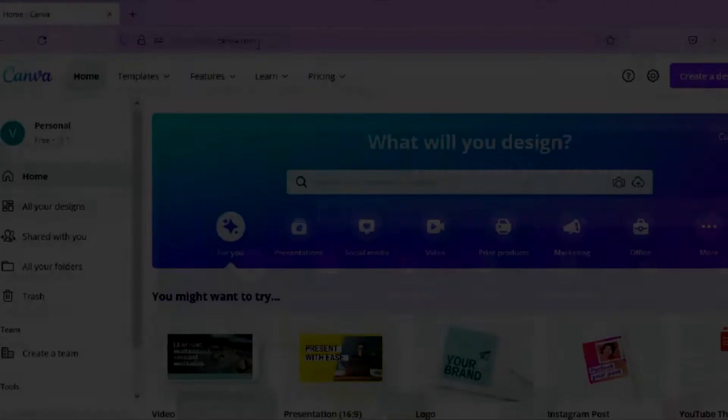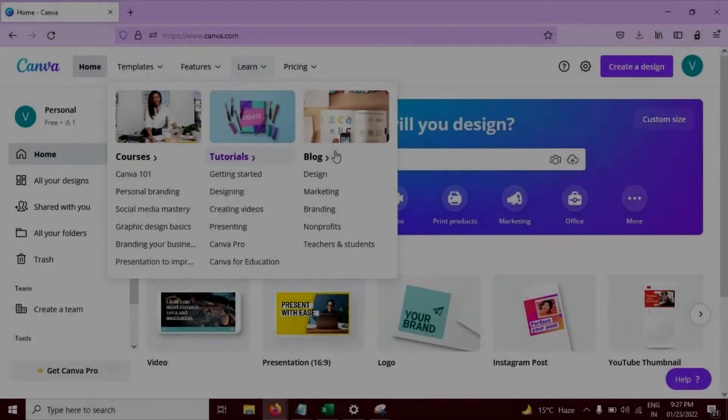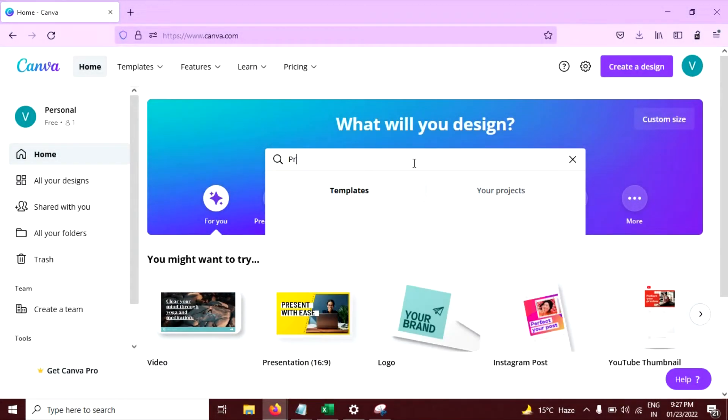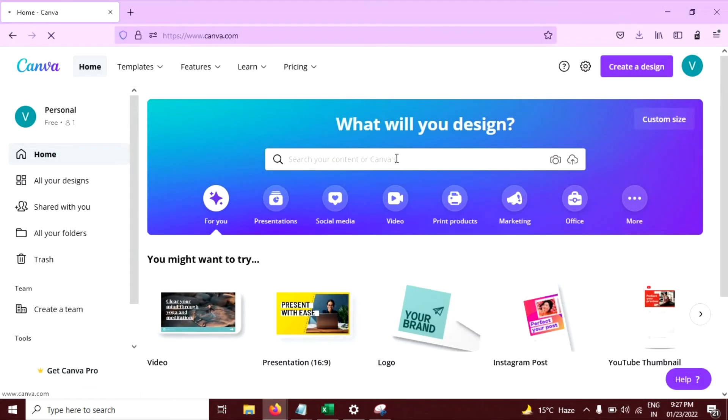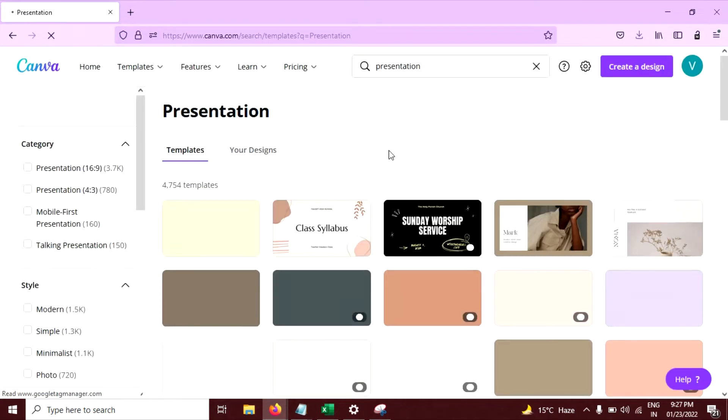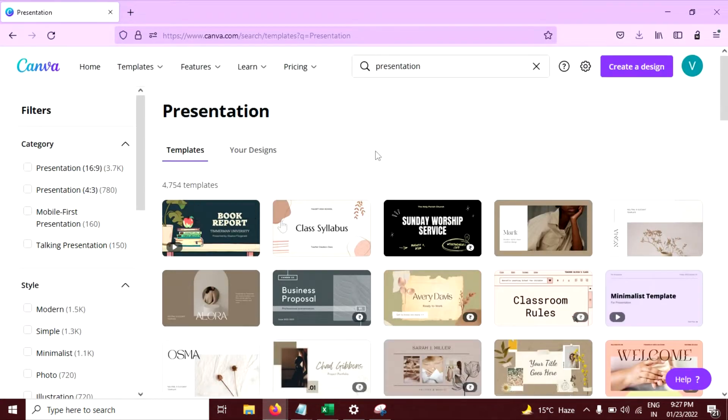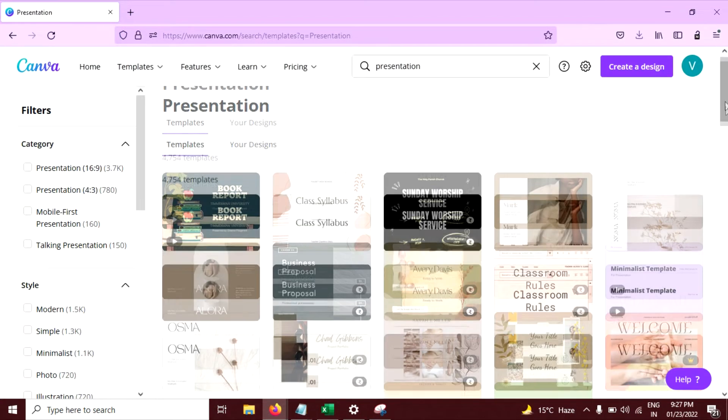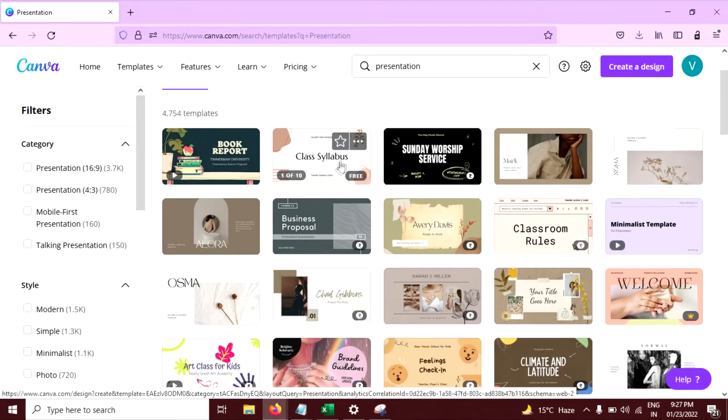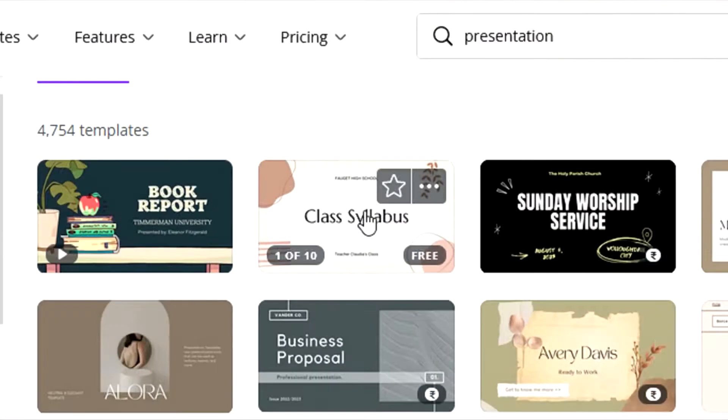Open canva.com and search for presentation here. Press Enter. Select any template you want. I am going to select this one.